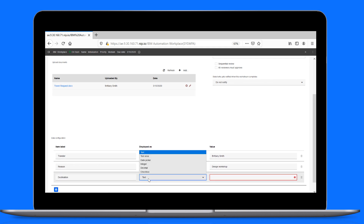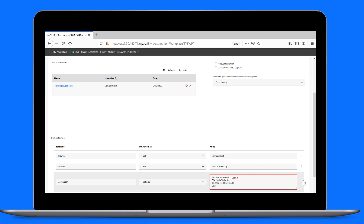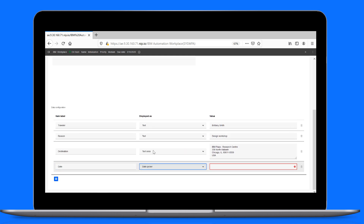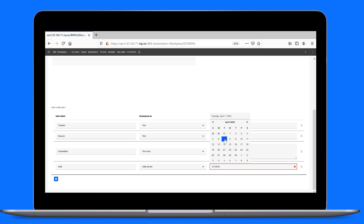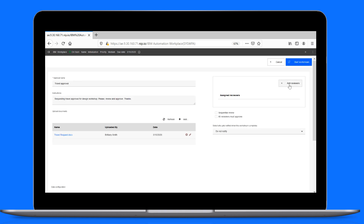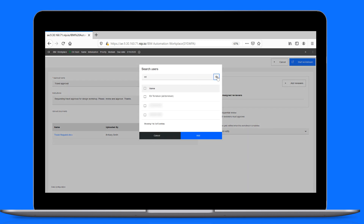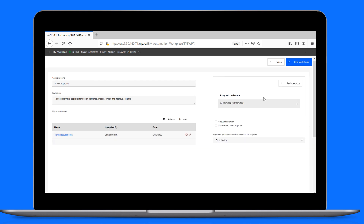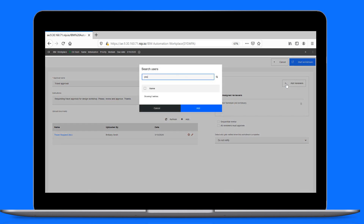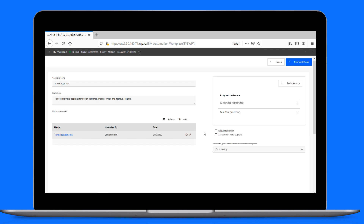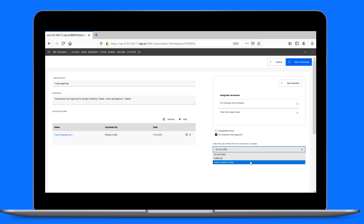Then she fills in the destination, which is a text area for more lines of text. She adds the first reviewer, followed by the second, sets the review type, and chooses to be notified when the work is complete for this Workstream.